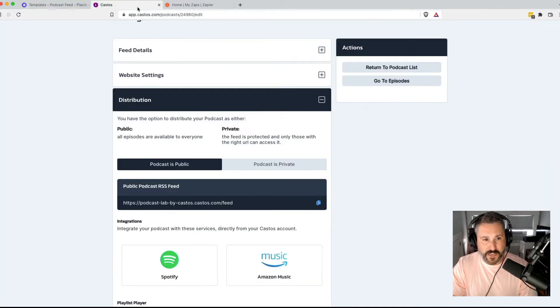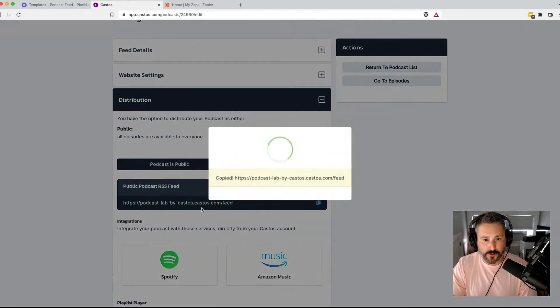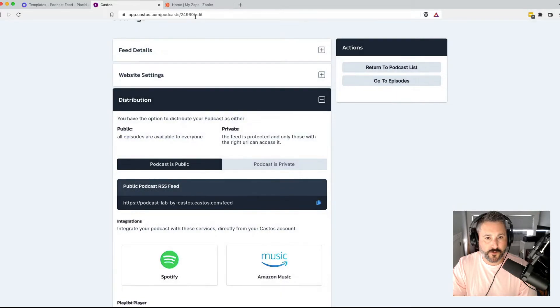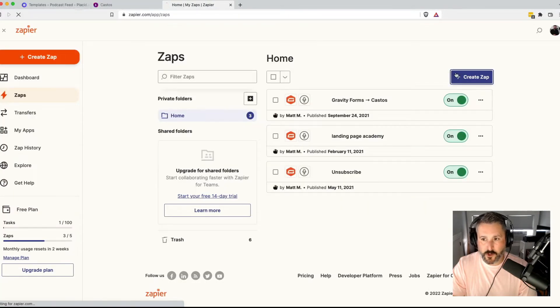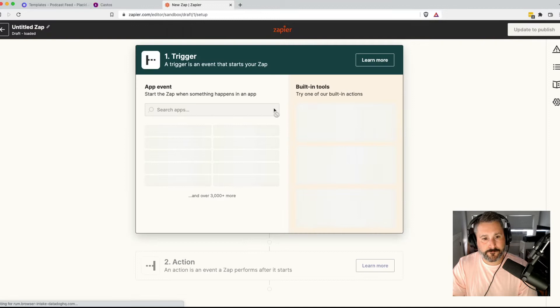First thing you want to do before we get to Zapier — if you're a Castos customer, grab your RSS feed link. We'll just copy that right here in our distribution settings. And then we'll head to Zapier and create the zap.